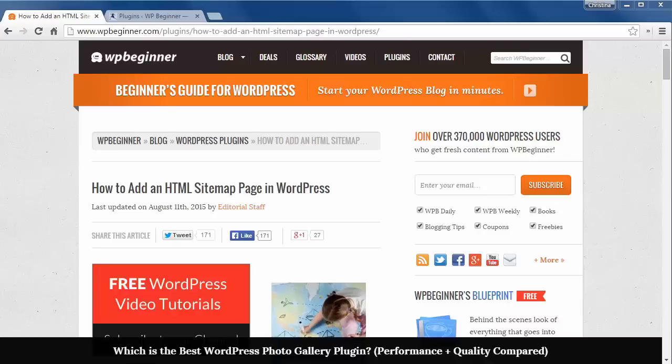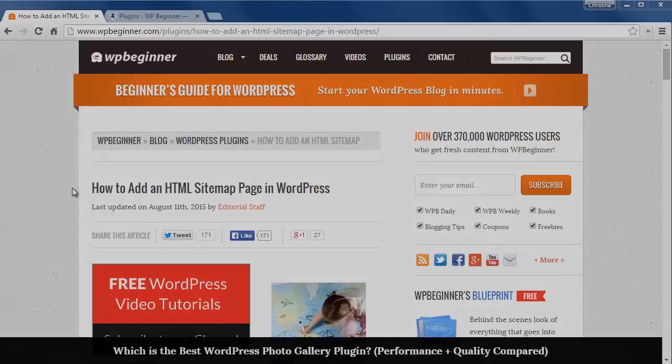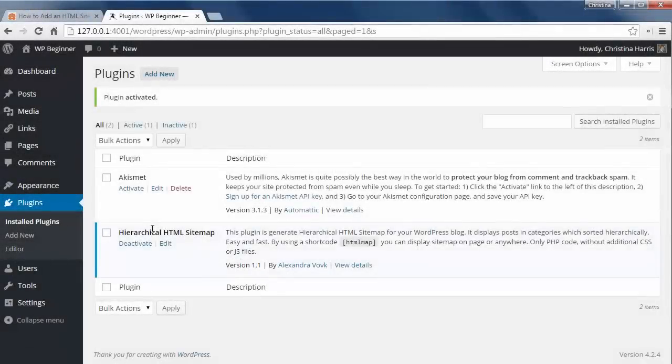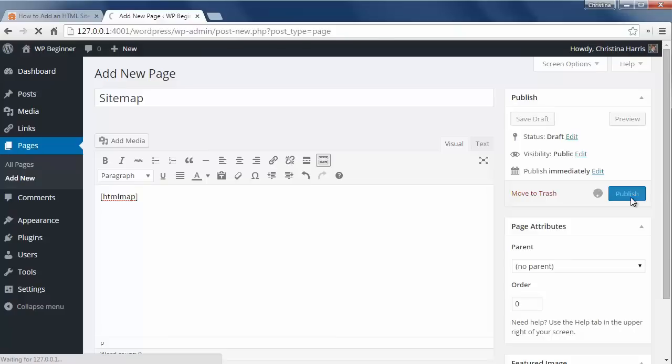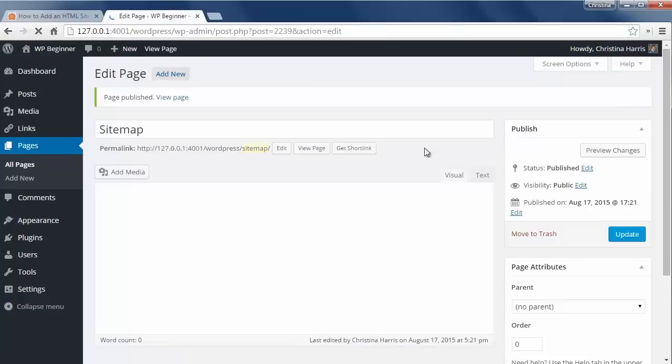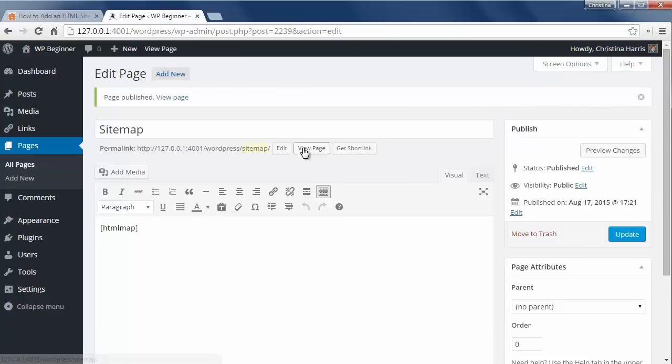To easily get this on your site, just install and activate the Hierarchical HTML Sitemap plugin. This works out of the box like that.